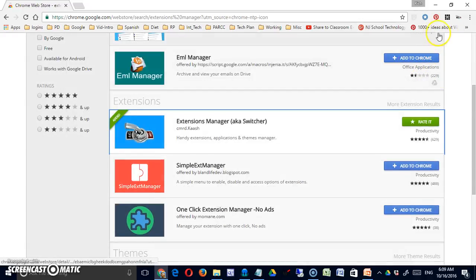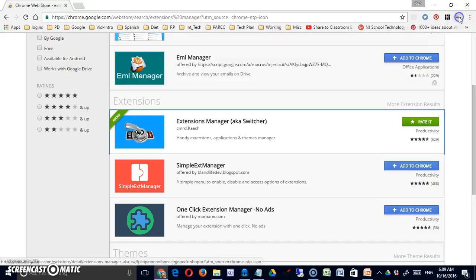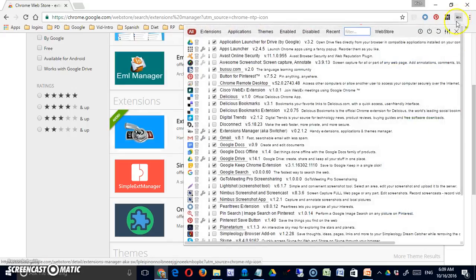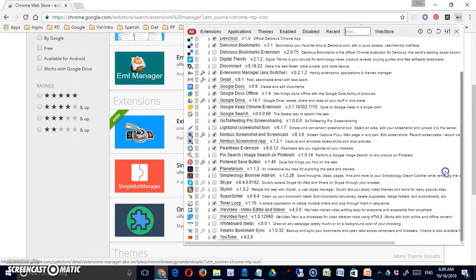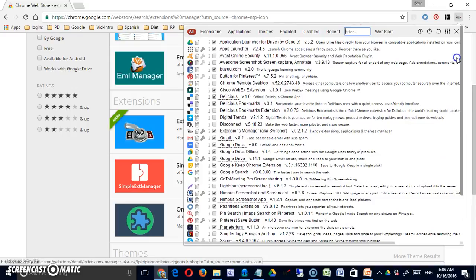Okay, let's take a look. So here it is up in the toolbar. When I click on it, you'll notice there's a long list of applications, extensions, and themes if I've installed them.